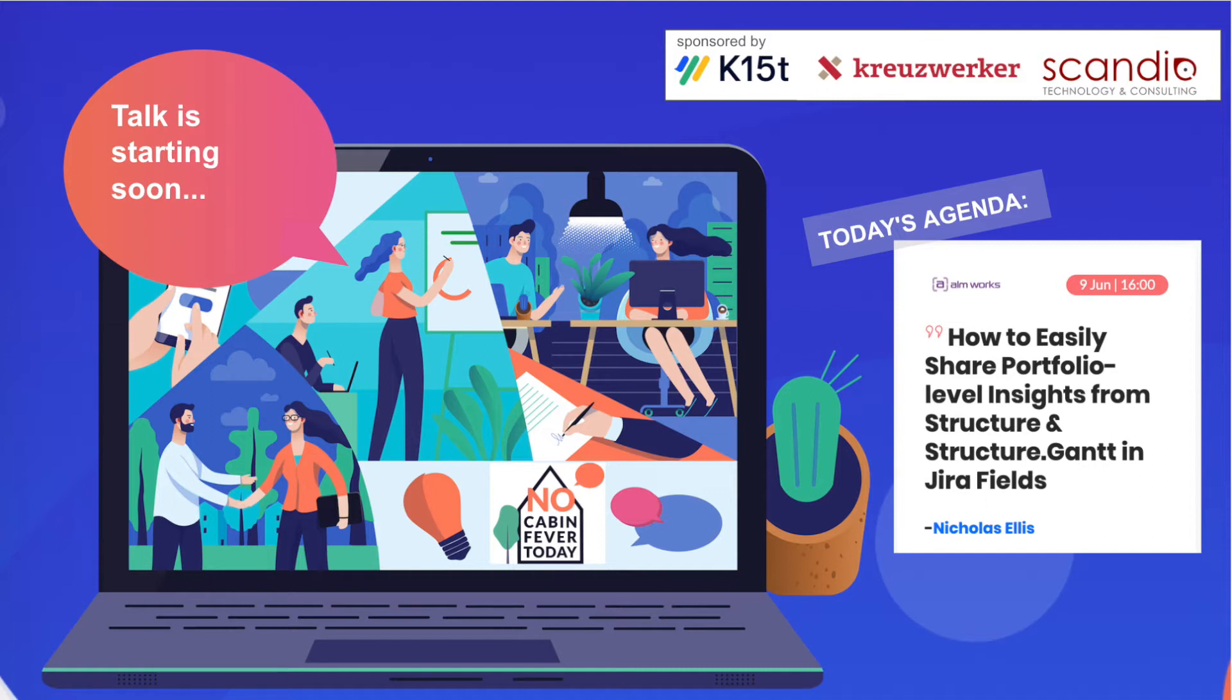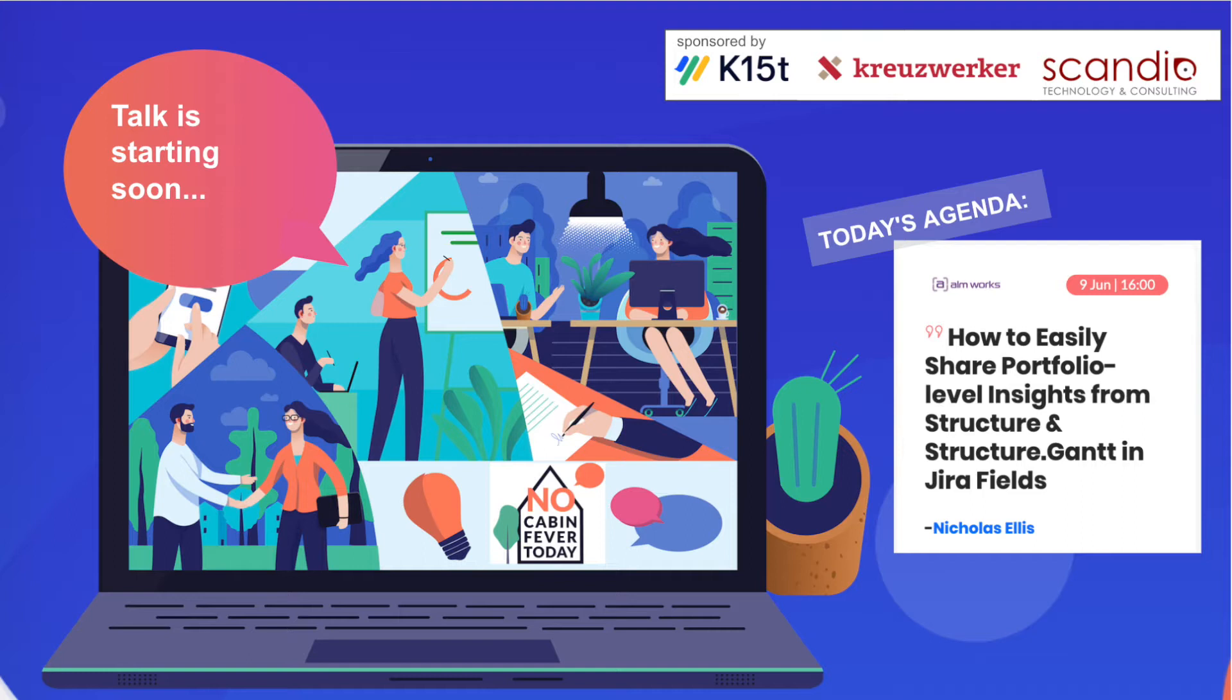Hello and welcome to Know Kevin Fever today. We welcome Nicholas Ellis from ALM Works and he will talk about how to easily share portfolio level insights from structure and structure Gantt in JIRA fields. Nicholas, hello, I make you the host. Please start sharing.